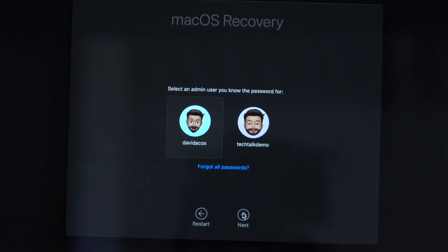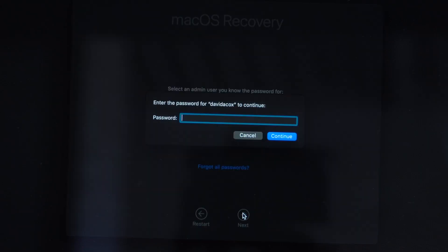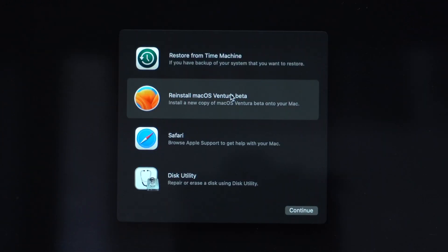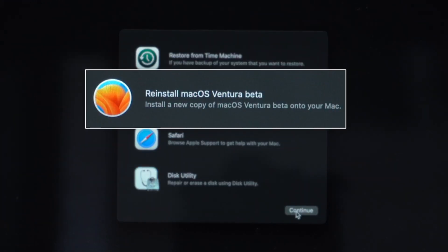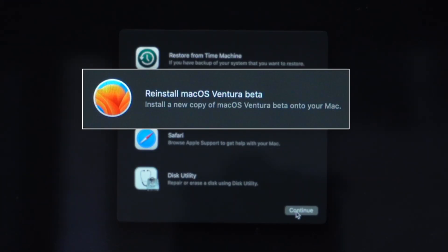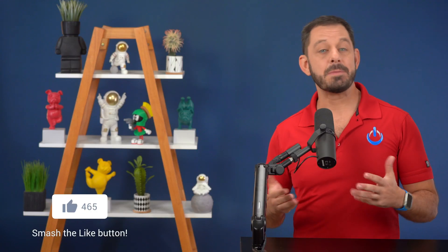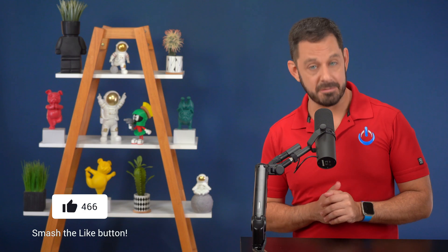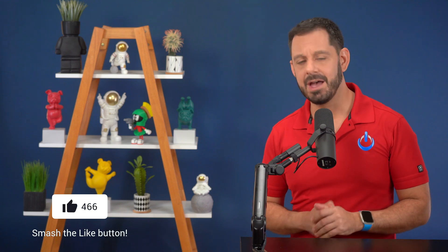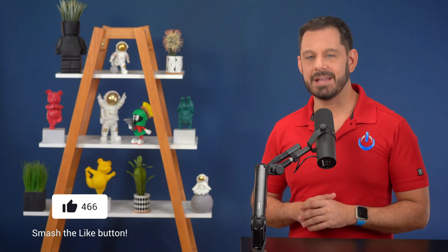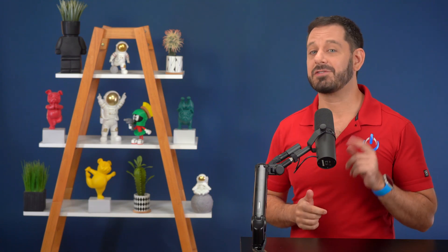until you see the Apple logo with a progress bar. At this point, you may be asked to enter in the administrator password to your computer, and then you'll be brought to the utility screen. Just follow the prompts and you're good to go. The reinstallation process takes somewhere around an hour, depending on what type of Mac you're using. Be sure to click the like button and thanks for watching.